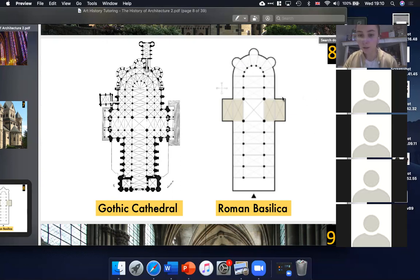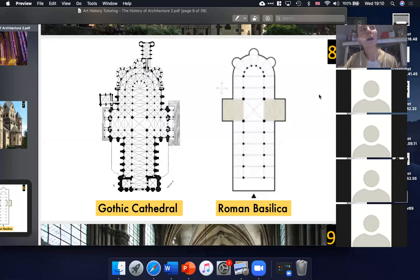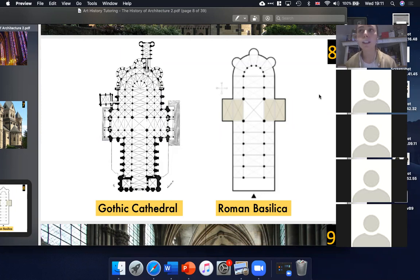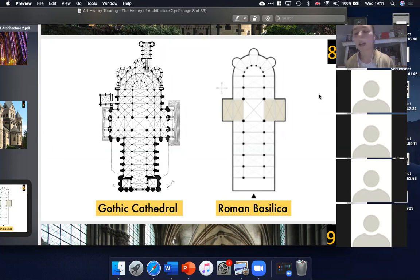Where did the Gothic style originate? Mainly in France — one of the earliest Gothic cathedrals, Cluny, is in France. But it kind of popped up everywhere; there are loads of really early Gothic cathedrals in Germany. Somewhere it didn't start for a while is Spain, because Spain was ruled by Islamic kingdoms at this point. There are lots of Gothic cathedrals in the UK as well. It's an architectural style that lasted for centuries, maybe from the ninth century until the 14th century.